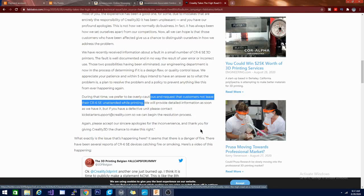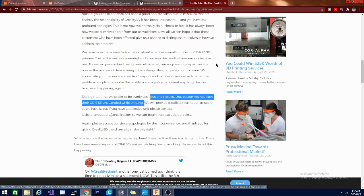And again, please accept our sincerest apologies for the inconvenience. Now you'll notice in here if you take a look at this page that they are saying the fault is well documented and in no way the result of user error or incorrect use. Those two possibilities have been eliminated.